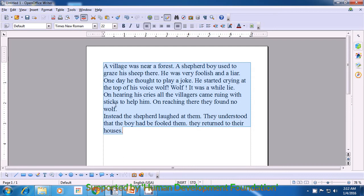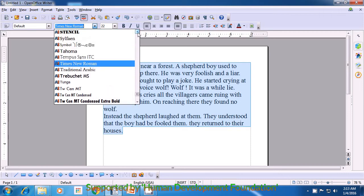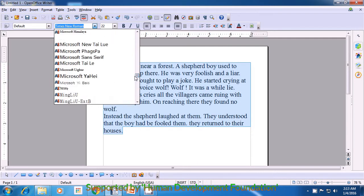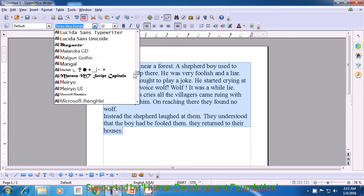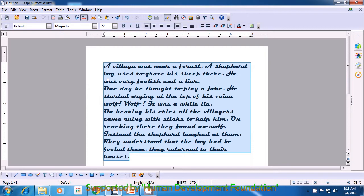Once you left click on this, a number of names appear. These are all different styles of writing, and you can select the style of writing which you like. If you want to see more styles, you can use the up or down arrow key, or drag the scroll bar up or down. Select the font that you like. If you face any problem in changing the font, you can ask your teachers for help.